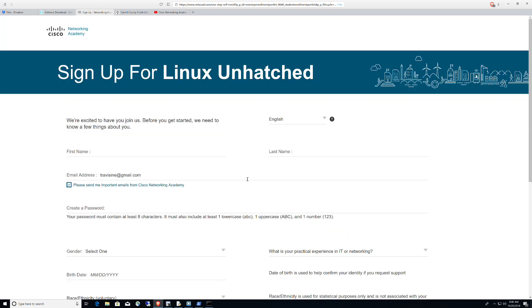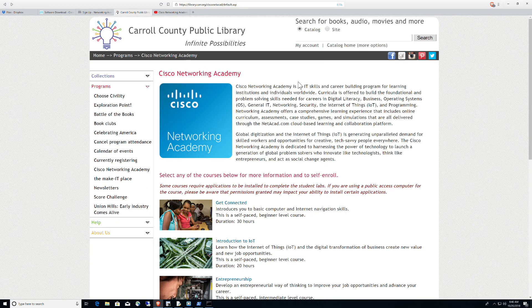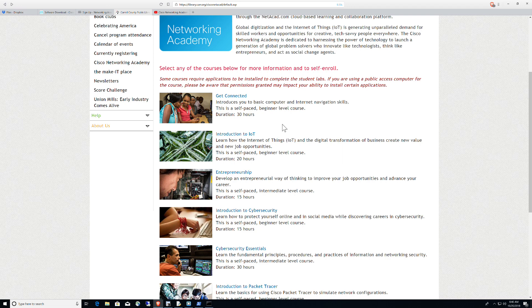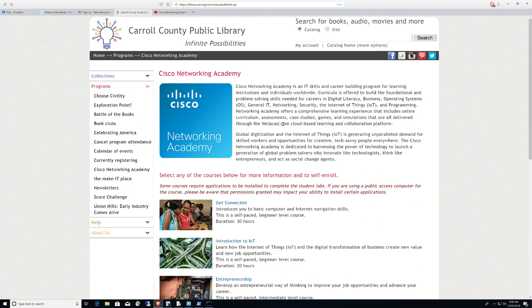And then you would sign up for Linux Unhatched right here. You put your email address in on the Carroll County Public Library site, and then it's going to take you to whichever course you're interested in. So again, this is being offered 100% free. And you have access to every single course that's there.